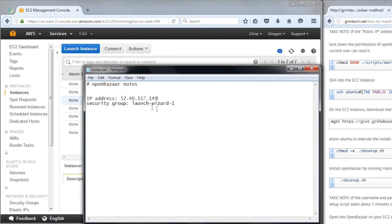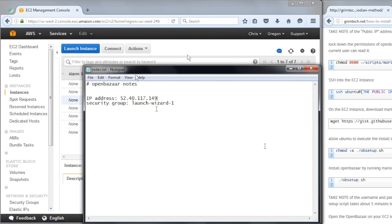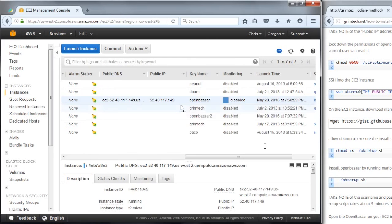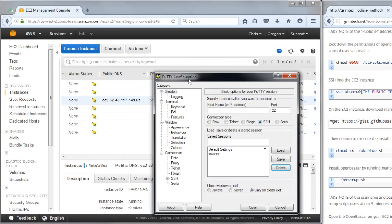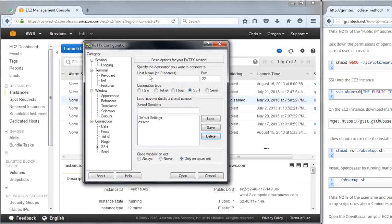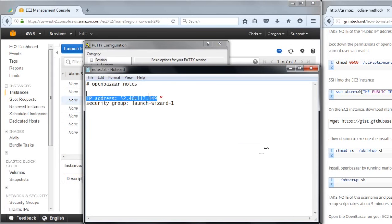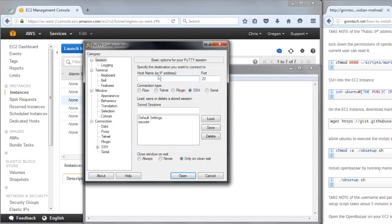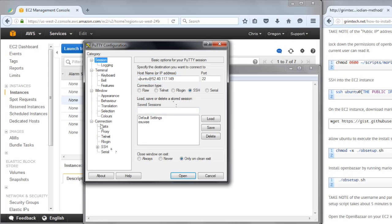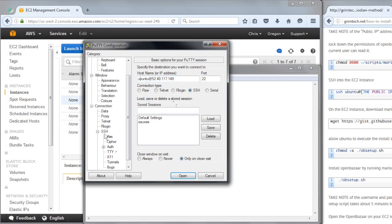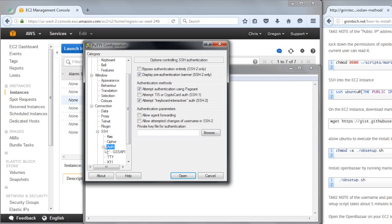Now I can open up PuTTY, and I want to create a connection to this AWS Instance. I'm going to use the IP address and the username. The username by default is Ubuntu, so it's Ubuntu at the IP address. And then we're going to need some authentication, so we click down here under connection, and then SSH, and then authentication.